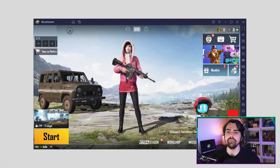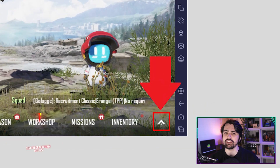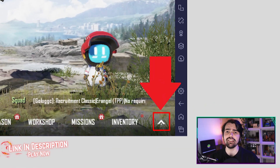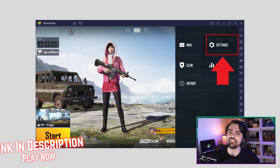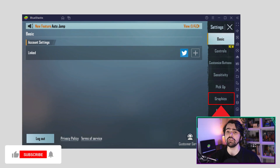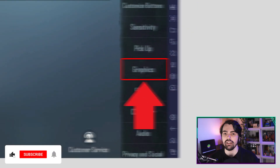Now let's adjust some of the in-game settings by launching Battlegrounds Mobile India. In the game lobby, click on the icon at the bottom right of the screen to access the in-game settings. Next, click on settings and then proceed to the graphics tab.